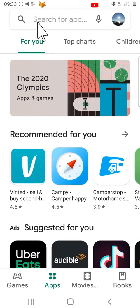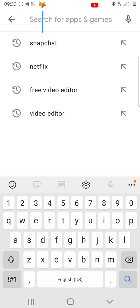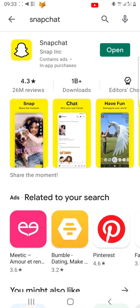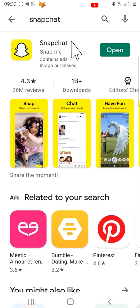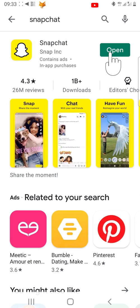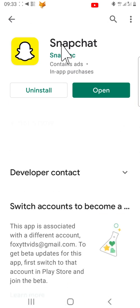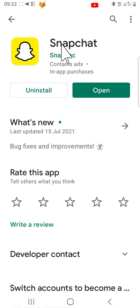To do this, open up the Google Play Store or App Store and search for Snapchat. Then, if it says open, your app is up to date. If it says update, then you need to update it before you continue.